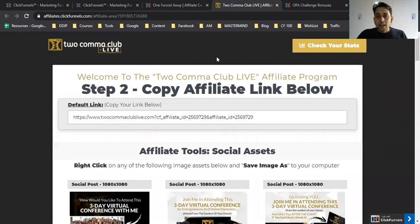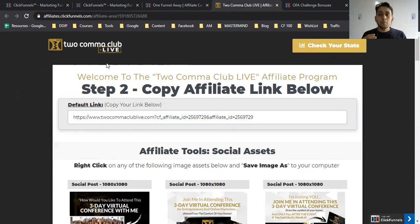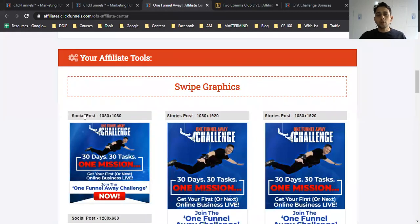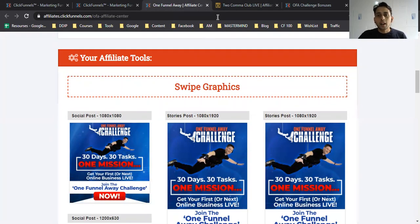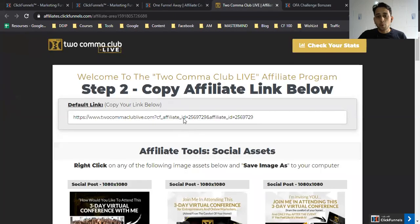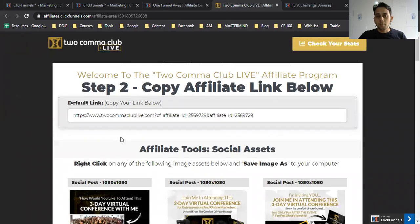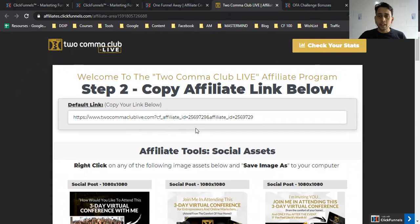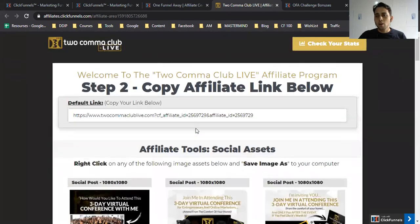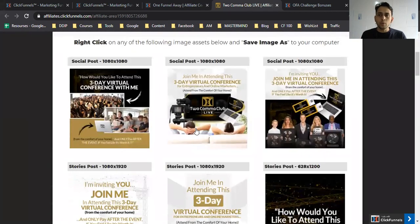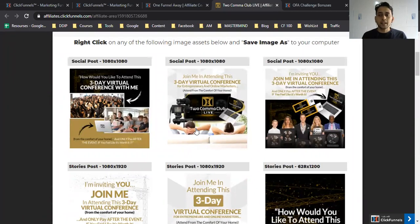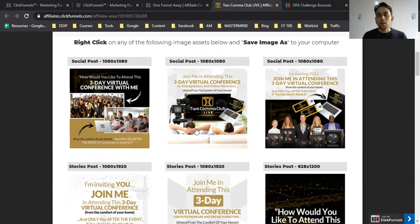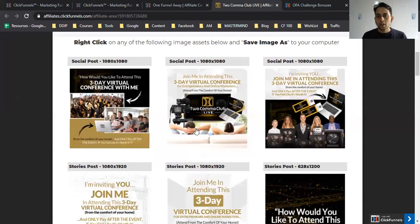The second product is Two Comma Club Live. Two Comma Club means making one million dollars in one sales funnel. After the training, your audience needs more value. This product costs $0 to register, and when they find value, they can pay. The cost is $197, so you'll get $197 when they pay for this event.